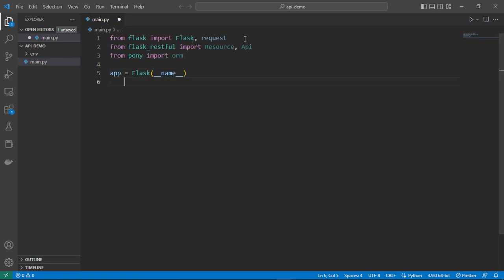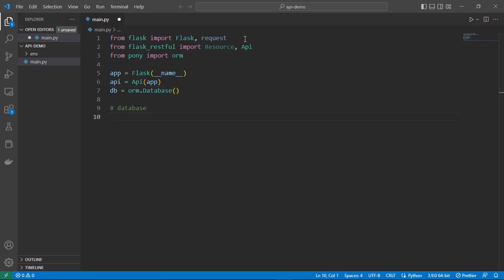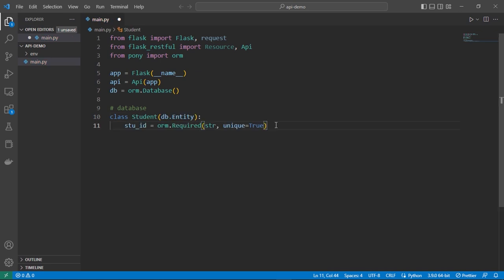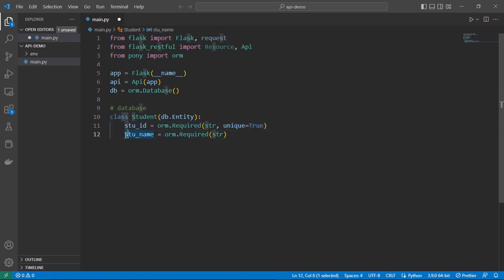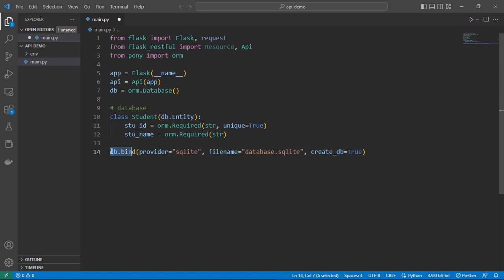We need to create the app, then we can create the API, then we can create the database. Let's create the database down here. We can create a student table inside our database. We can create a student ID which is a required field, a string, and a unique field. Then we can create the other field, student name, which is also required and a string.